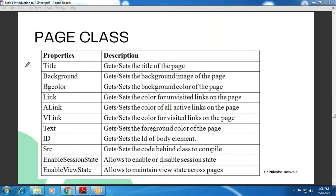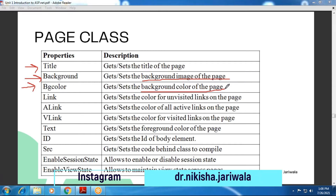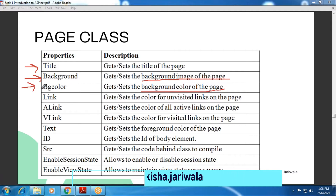We saw the Title attribute in the Page directive. The Title property allows us to specify the title which we can see in the browser title bar. That is the Title property. Next is the Background property, which we can use to set the background image related to our web page. After that is the BgColor property — that is the background color property — which we can use to set the background color of our web page.